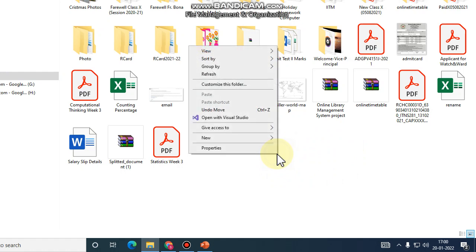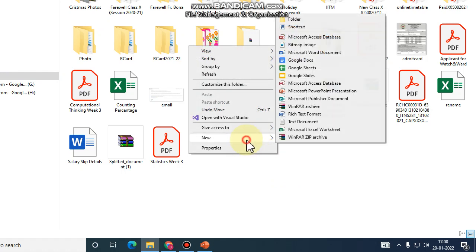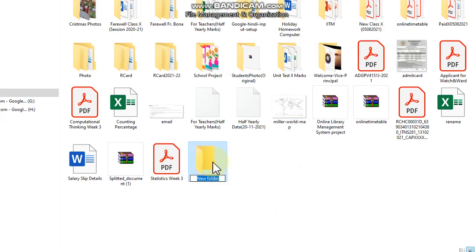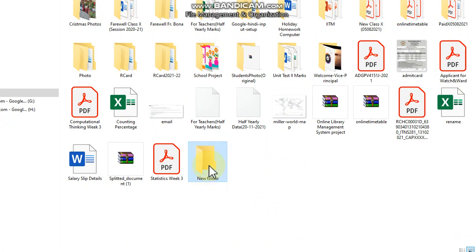Right click on it, click on New, click on Folder. This is the folder which is created.